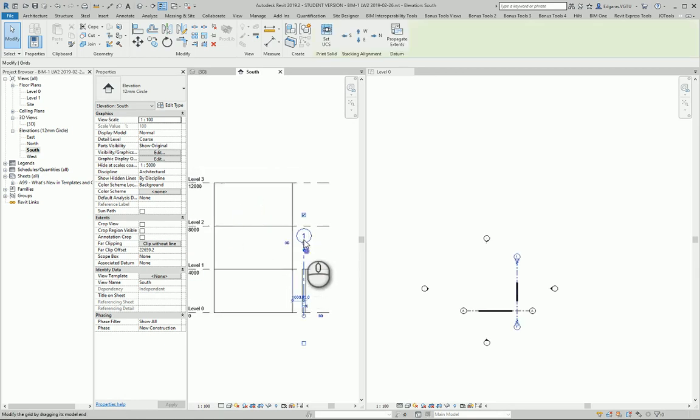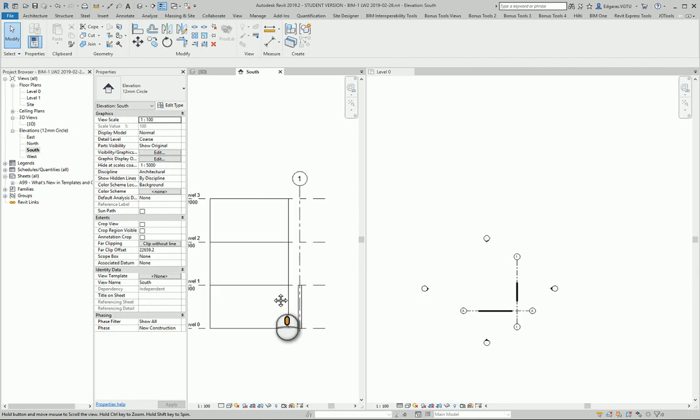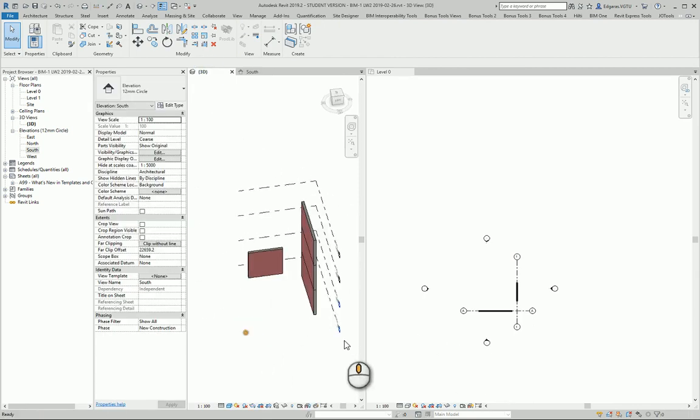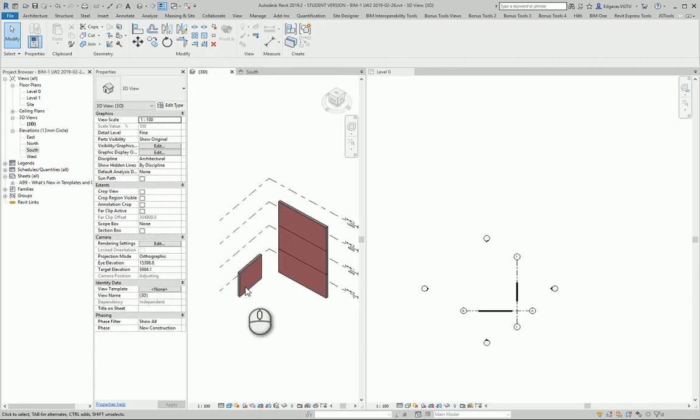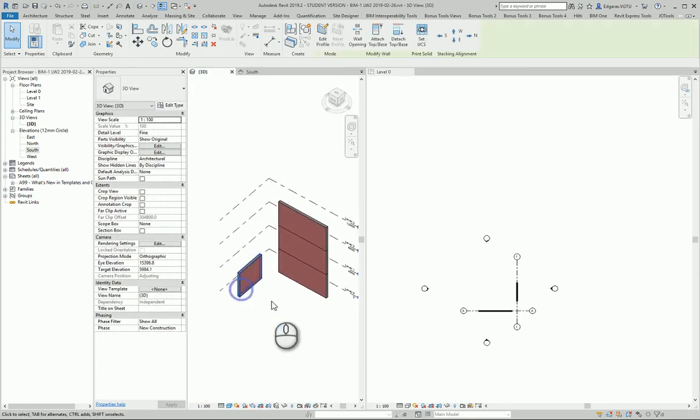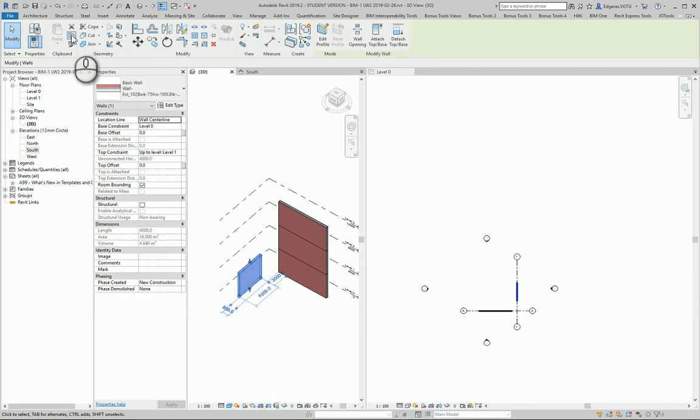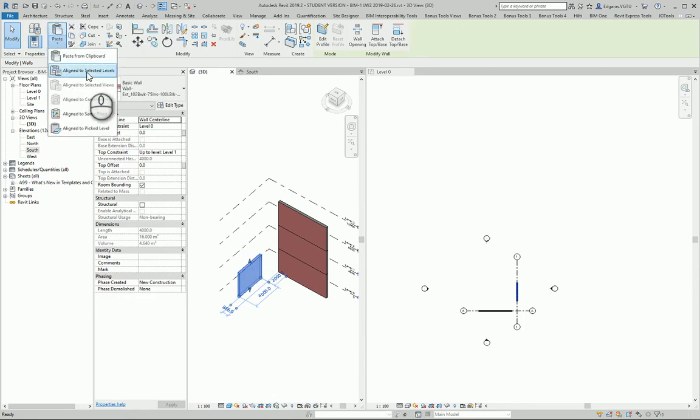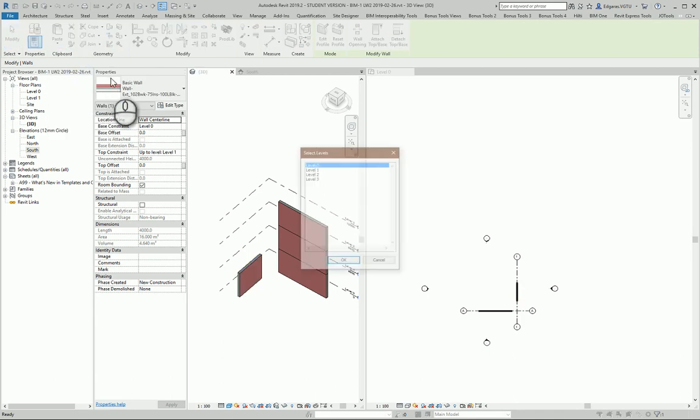So other technique how to create walls and split them level by level is to create only walls in one of the levels. And you just go and copy and align to selected levels.